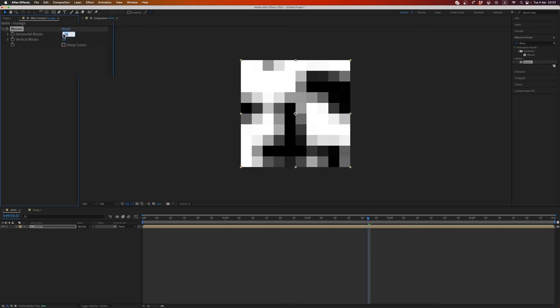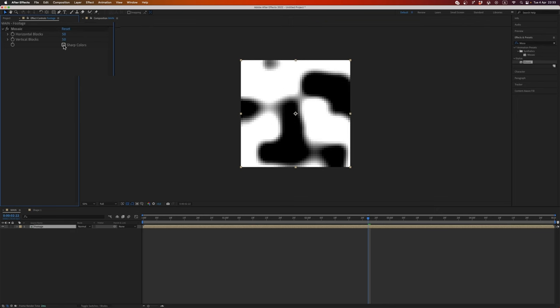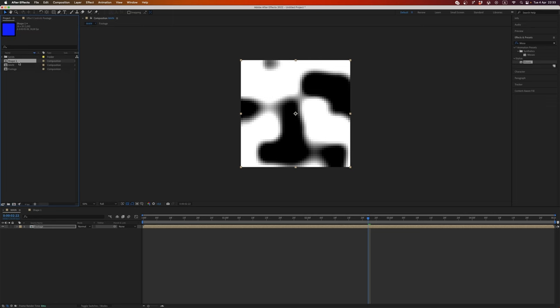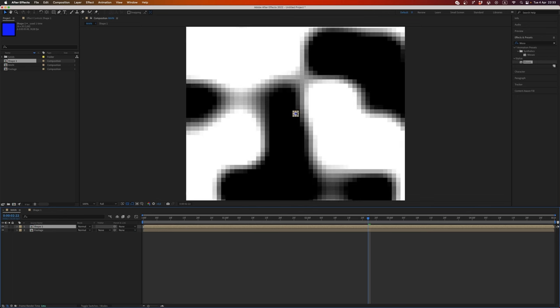Cool. Also, let's add mosaic effect, and here we need to write dimension of our main composition divided by dimension of shape composition, and it will be 50, 50, and set sharp colors.